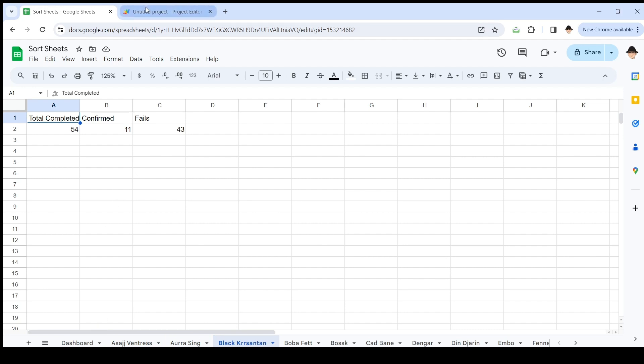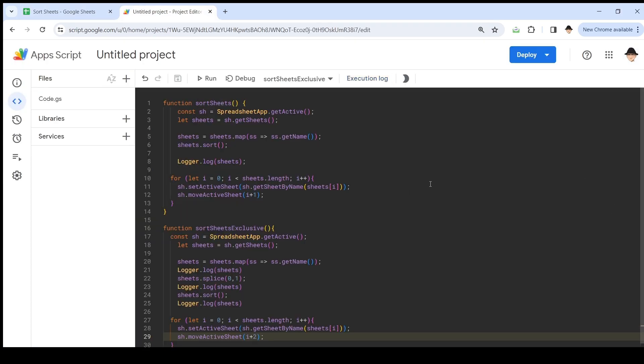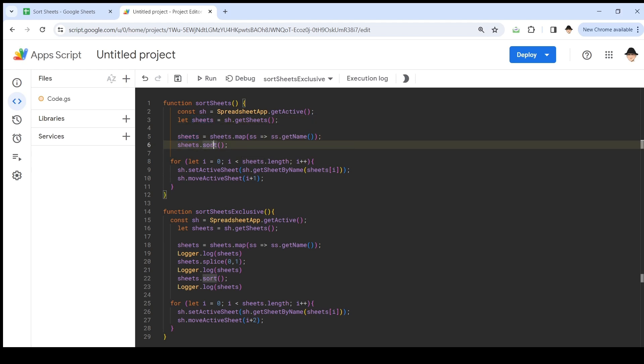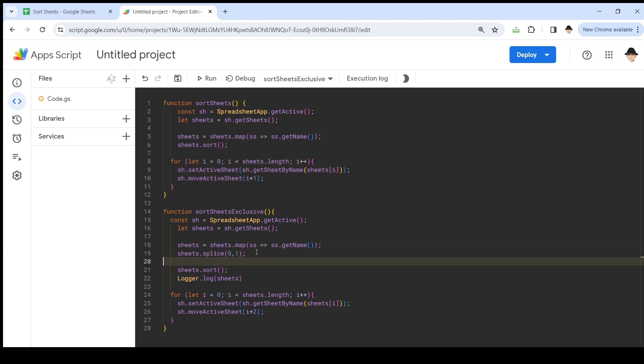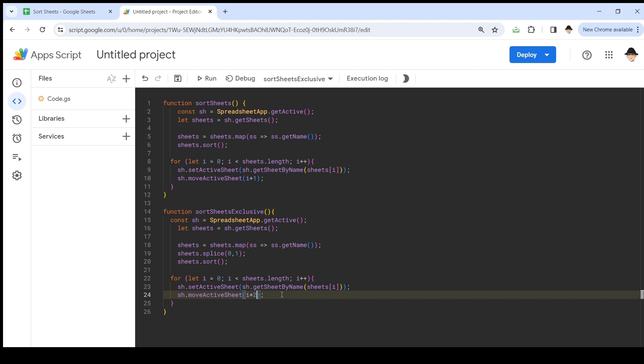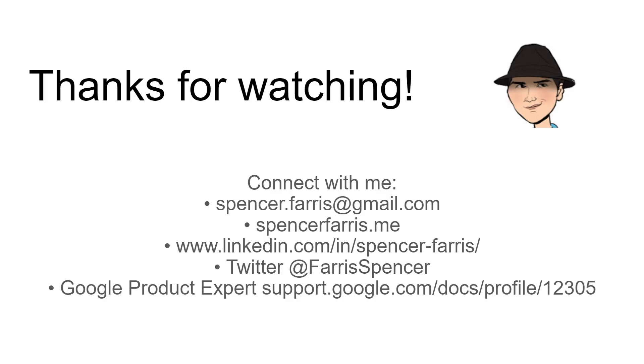So, two methods. If you want to sort everything, it's really simple. Here's the script. Get all the sheets, get the names of all the sheets, sort that array, then get each sheet in alphabetized order, and move it to its correct position. If you want to exclude some number of sheets, all you have to do, if they're already at the beginning, is splice them out of the beginning, splice them out of the array, and then change the index that it's moving to based on how many positions it actually needs to move. Thank you so much for watching. I do hope this was helpful. You can connect with me by email, on my website, LinkedIn, Twitter, or the Google Product Experts forums. And, please like, subscribe, all the normal stuff with videos. I'll talk to you later.